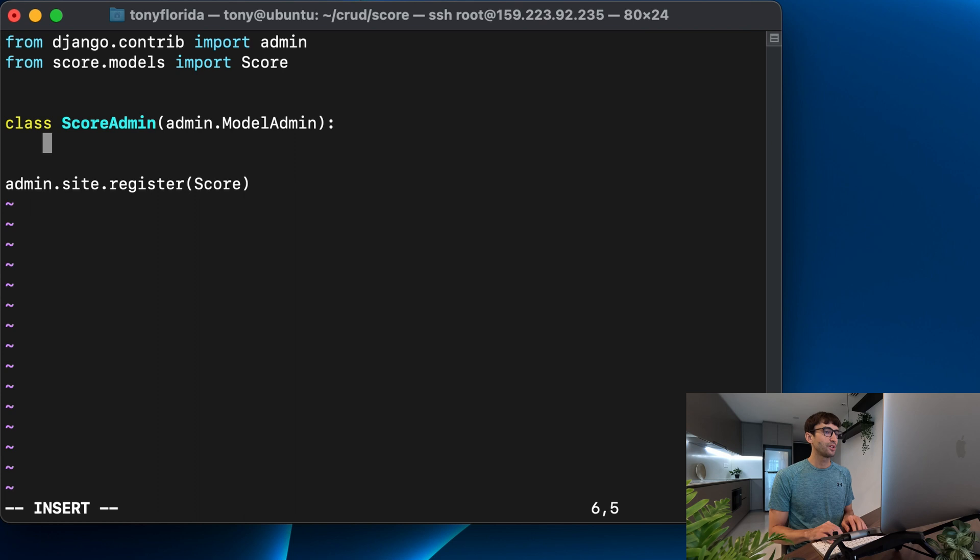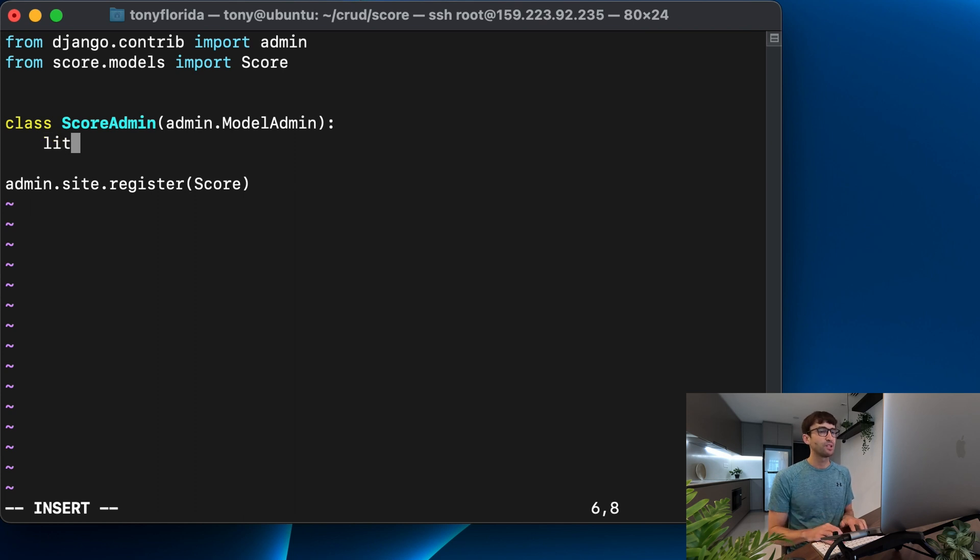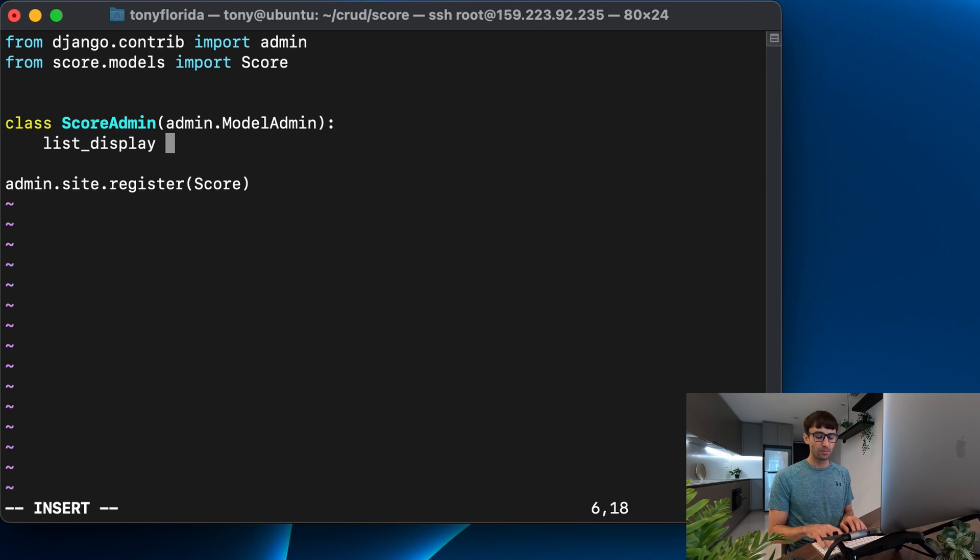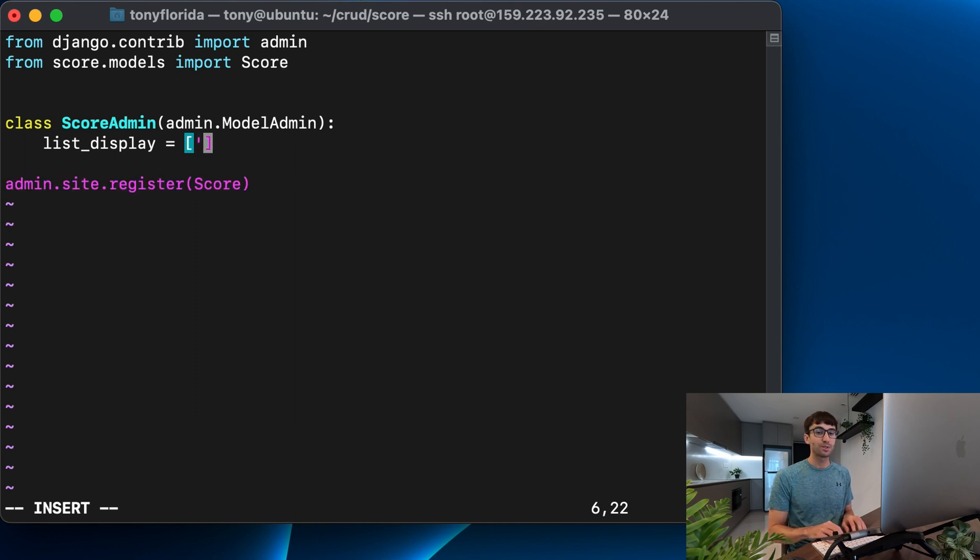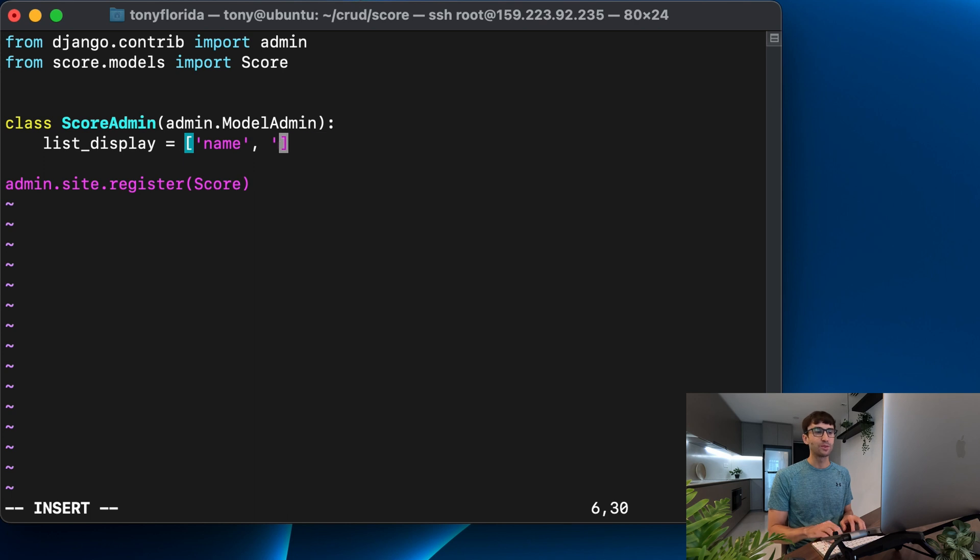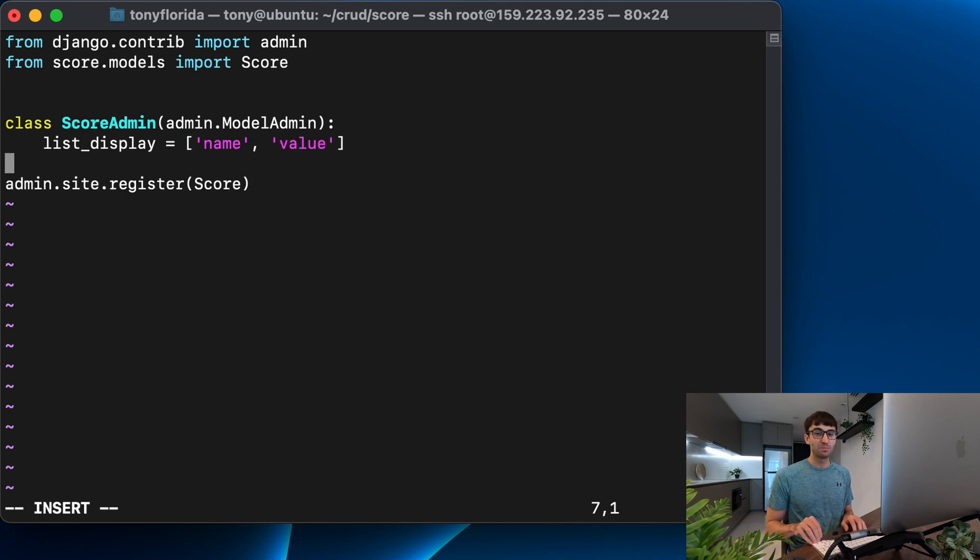Now there is an attribute of this class called list_display where you can pass it a list of fields that you want to show up as columns. So the columns that we want to show up are name and value, the only two fields that we have in our model, and it's that easy.